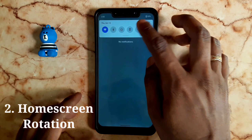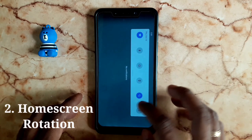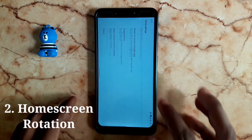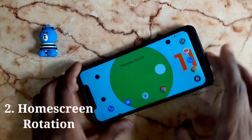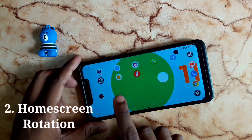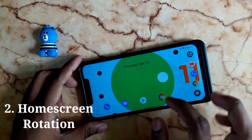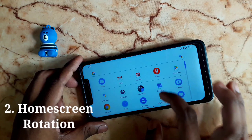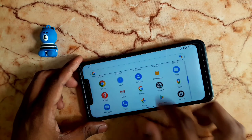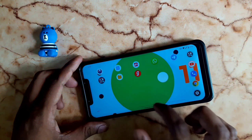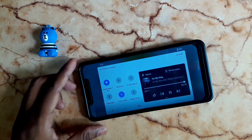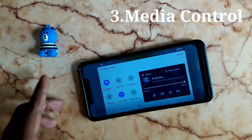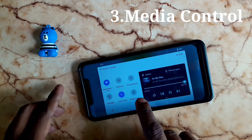You can rotate on the left and access the menu. You can access the status bar and apps. You can access the media control. This is the status bar.